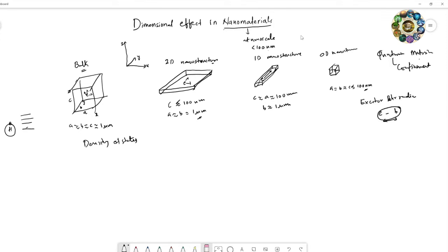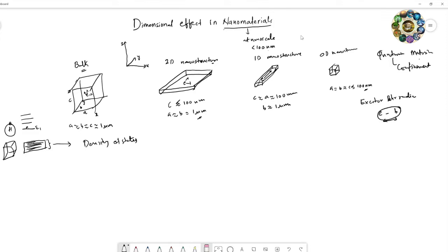Suppose one energy state level E1. If you add many atoms and form a solid, a band of energy states forms. There are many energy states — this is called the density of states. In the case of bulk, the density of states is proportional to the square root of E.